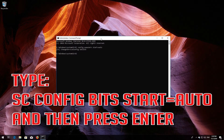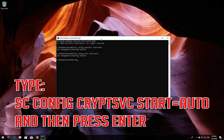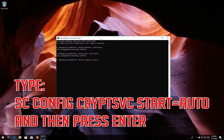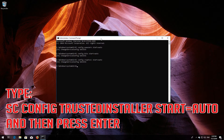Type 'sc config bits start= auto' and then press Enter. Type 'sc config cryptsvc start= auto' and then press Enter. Type 'sc config trustedinstaller start= auto' and then press Enter.